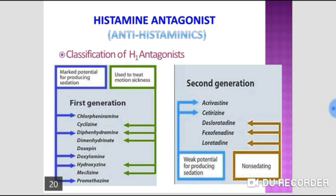Bromocriptine is useful in Parkinsonism, hyperprolactinemia, and acromegaly — these indications are most important for GPAT. Methysergide is useful for the prophylaxis of migraine attacks.